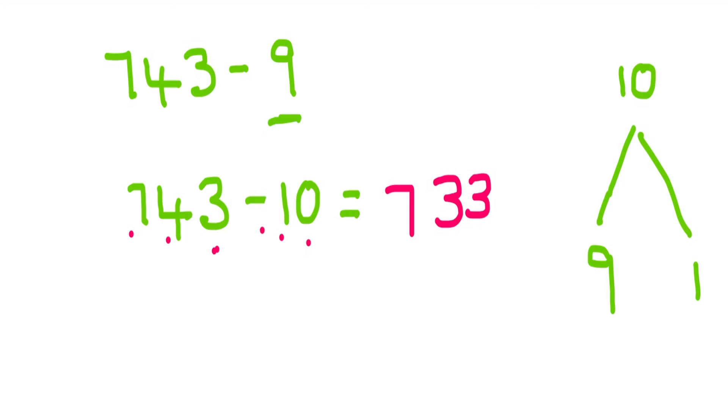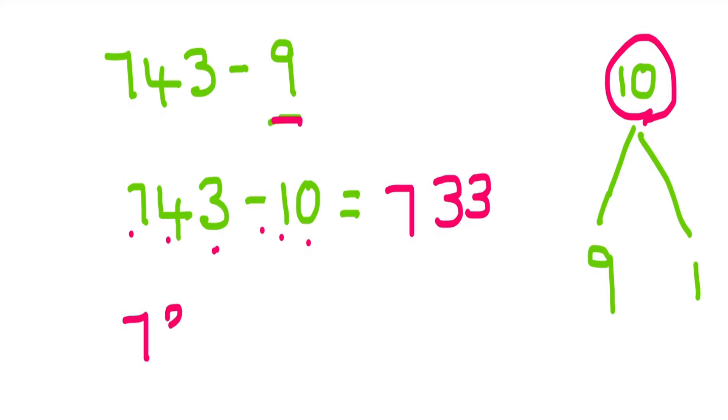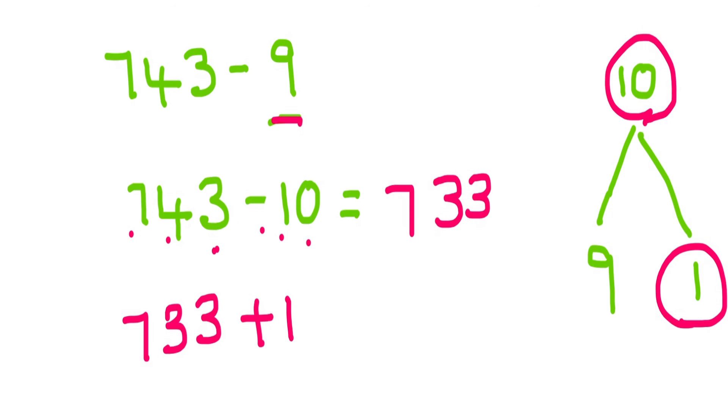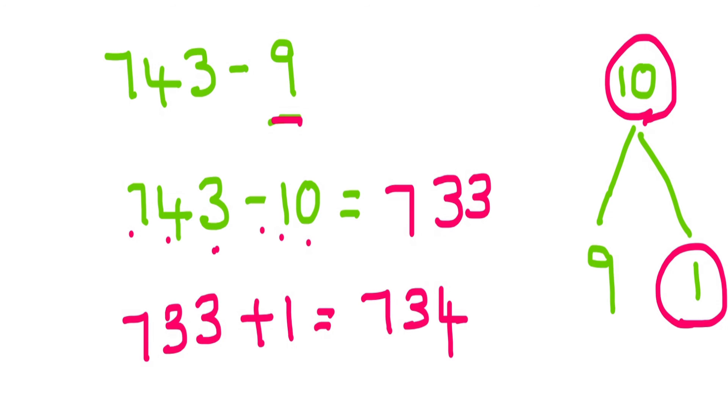But you might be wondering, I am supposed to subtract 9, but I subtracted 10. I have subtracted 1 more. So I got 733. You are right. I subtracted 1 more. So we will replace that 1 back by adding 1 to this number. So we will get 734. Therefore, 743 minus 9, you get the answer 734.